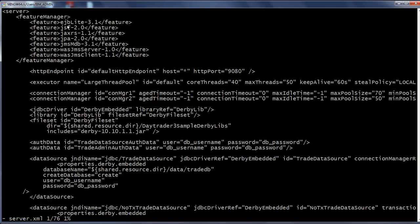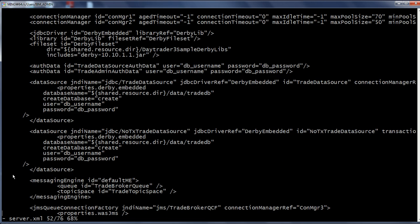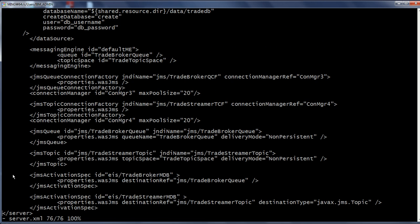In the server.xml we can see the features required by the application, information related to the JDBC driver, the data source, the messaging engine, JMS queue connection factory, JMS topic connection factory, JMS queue, JMS topic, JMS activation spec, etc.